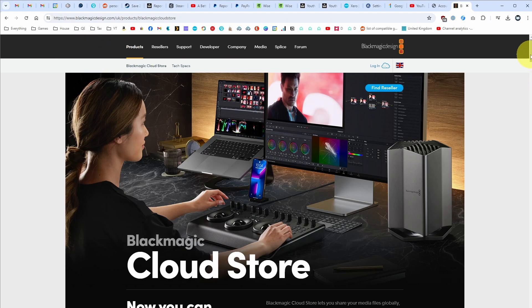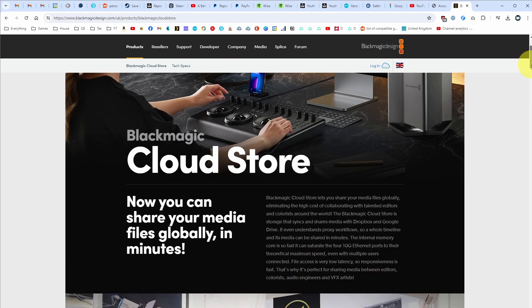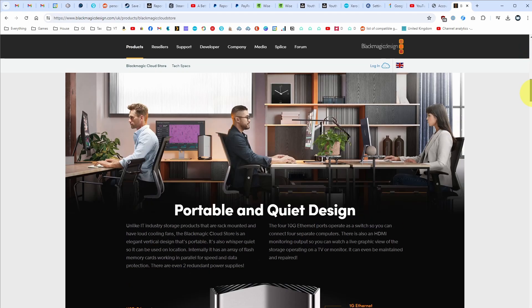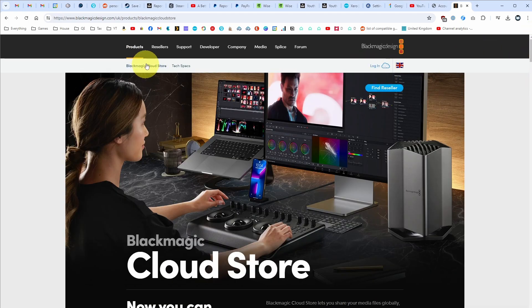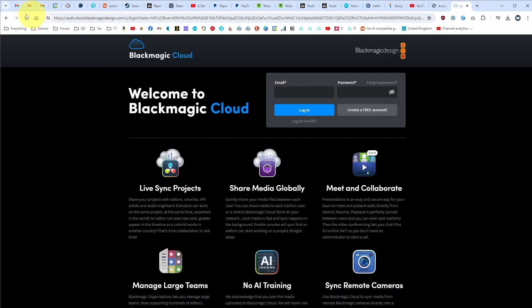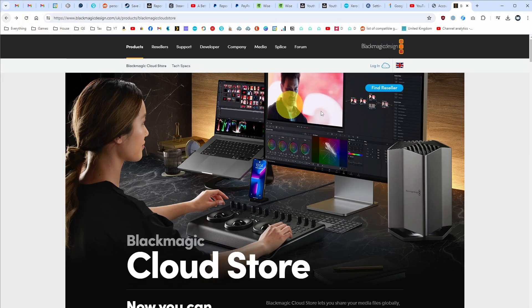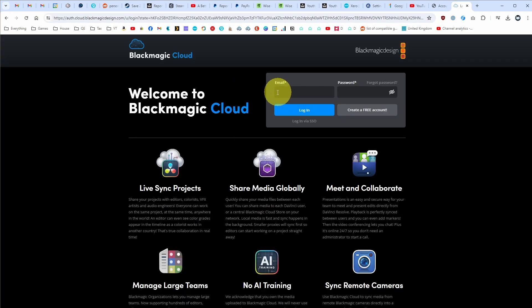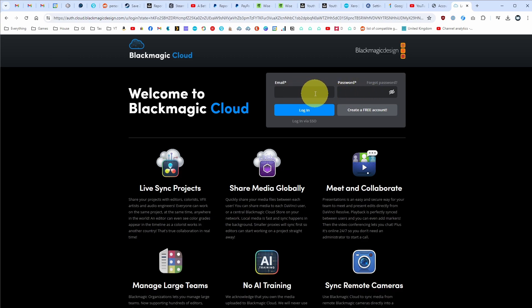Today I'm going to be showing you how to cancel your Blackmagic Cloud subscription service. What we're going to do is log into our Blackmagic account using our username and password. I'll leave a link to this website in the description. Then we're going to press the login button and enter the email address and password that we used to purchase Blackmagic Cloud in the first place.